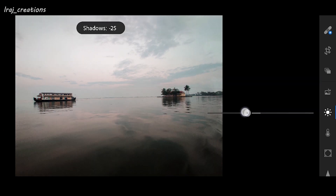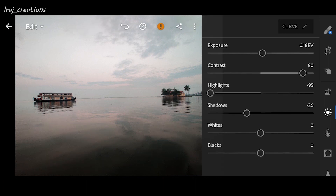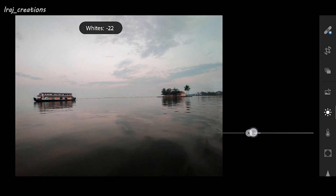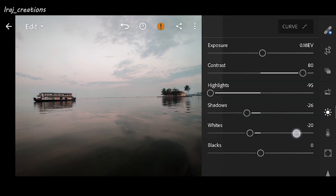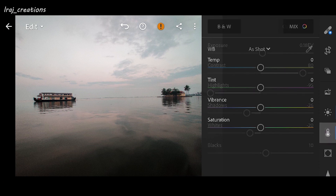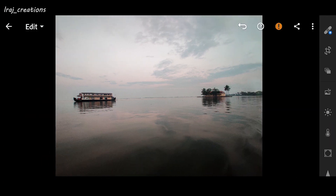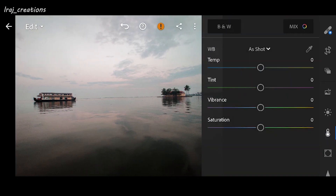For shadows, I'll be further reducing them so that it looks kind of moody — let it be minus 25. Whites: the sky looks more white here, so I am reducing it so that the colors will come out, making it minus 20. And blacks, plus 10.